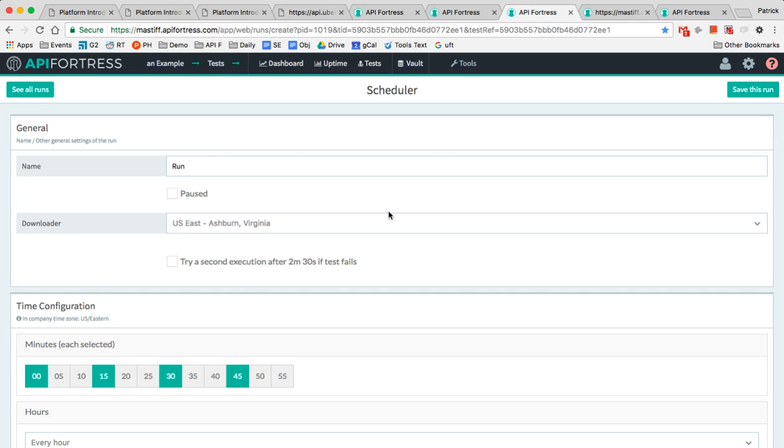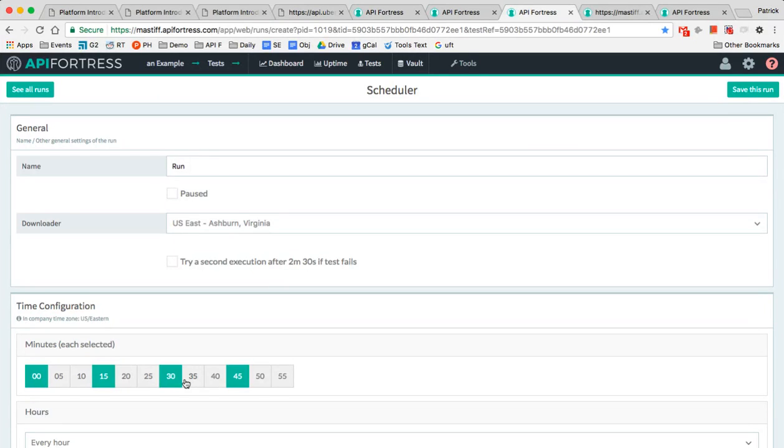Finally, you can schedule these tests to run automatically. So right here, you could set it up to run from Virginia every 15 minutes. I want to point out again that what you're seeing here is the cloud version, but this entire platform runs exactly as is within your own environment as well, in your own virtual private cloud.